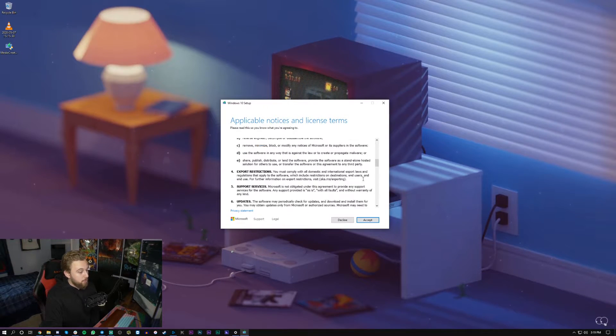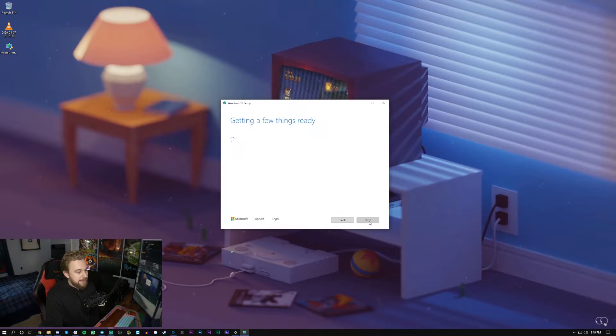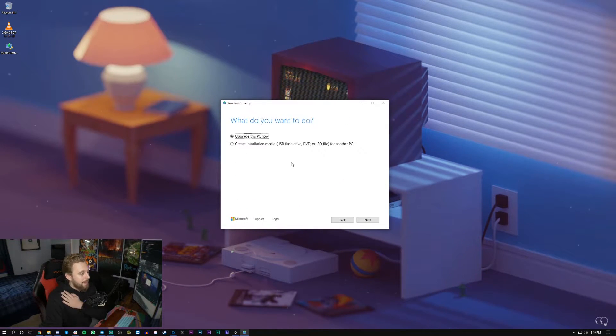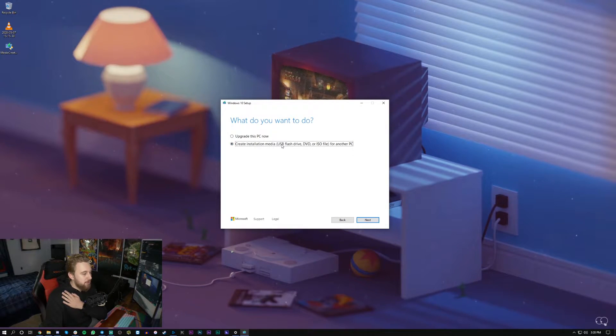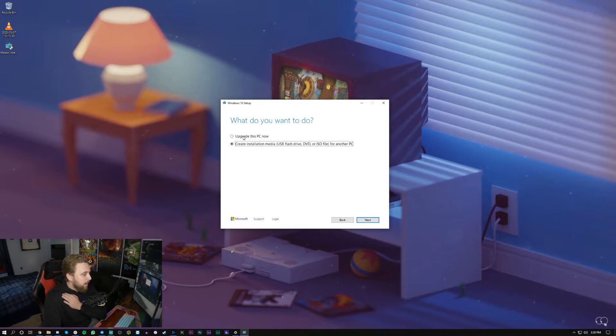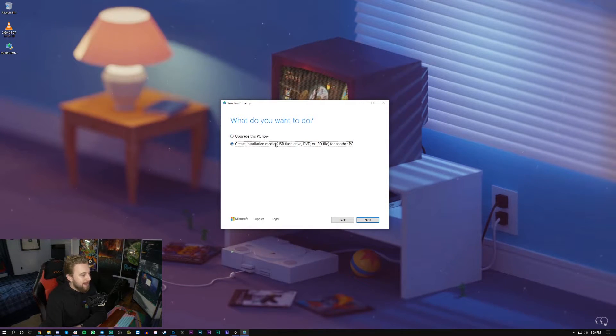So you can read the terms if you want to, scroll down, hit accept and then what you're going to do is select the option to create installation media which is using a flash drive.